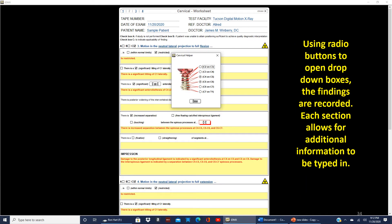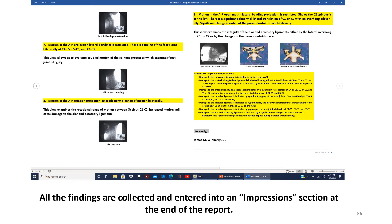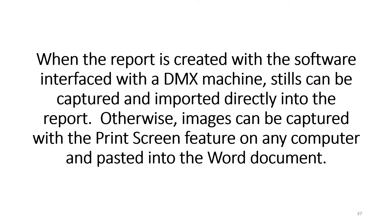Using radio buttons to open drop-down boxes, the findings are recorded, and each section allows for additional information to be typed in. At the conclusion of the IDMX software, when all the information has been entered, a report is created in Word format at the touch of a button. All the findings are collected and entered into an impression section at the end of the report. When the report is created with the software interface with the DMX machine, stills can be captured and imported directly into the report.